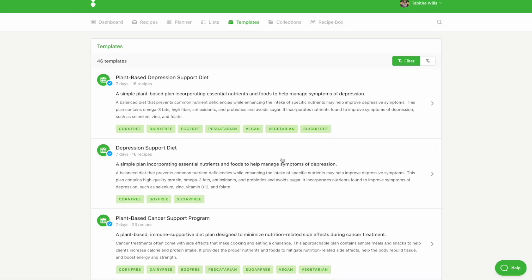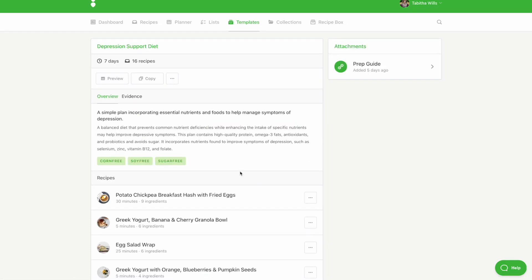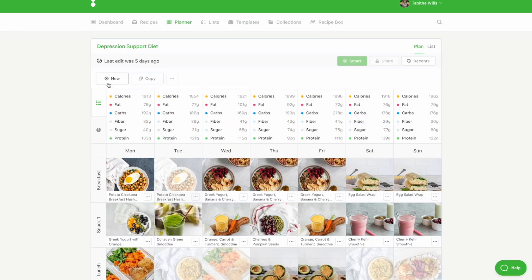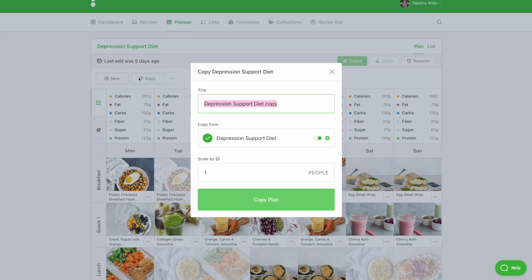Select the template you'd like to use and then click the Preview button to view the meal plan. You can use this template as is, or you can modify it as needed. To make changes to the plan, you'll first need to make a copy of it. To do this, click the Copy button.